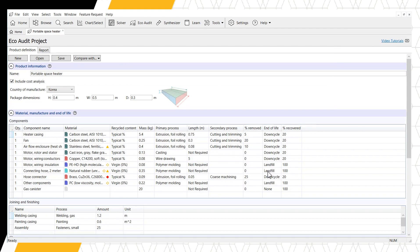We can now include additional information in the Product Information section of our EcoAudit. First, we can select to include a Cost Analysis, which we will do here. Second, we can select the Country of Manufacture, which for our example is South Korea. And we can specify the dimensions of the package in meters.